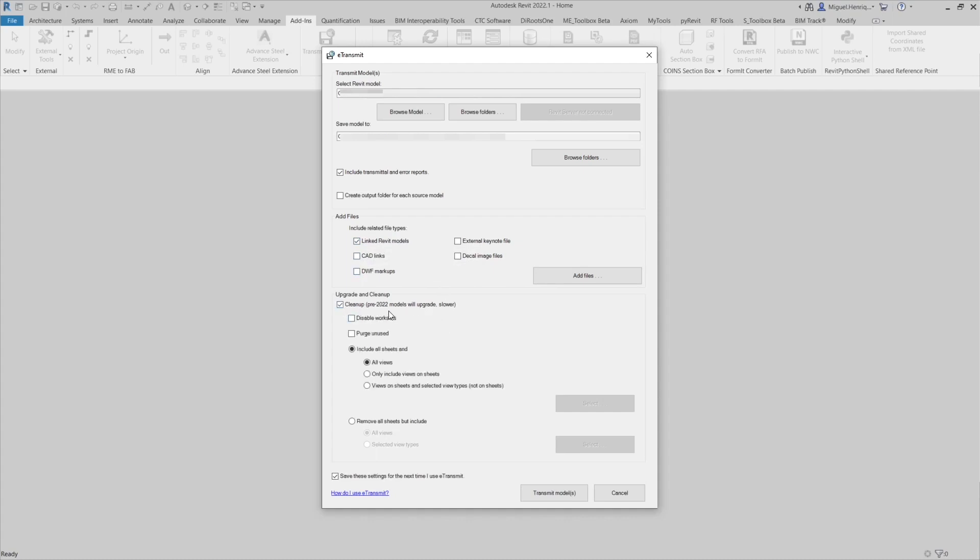I usually check this because I want to purge any views that are not on my sheet. Once I do that, I also make sure that I purge unused. I save the settings for next time.